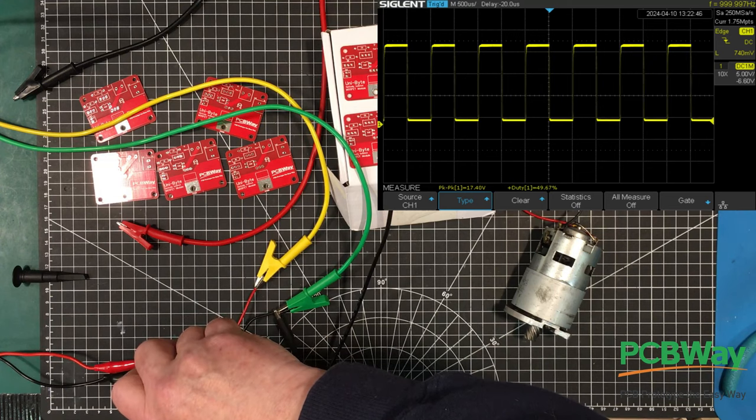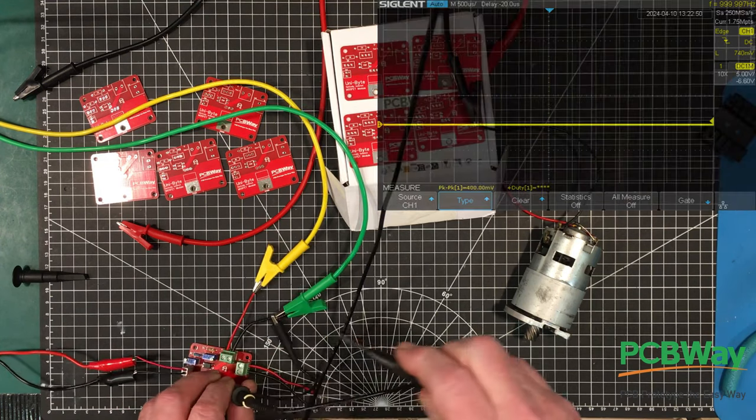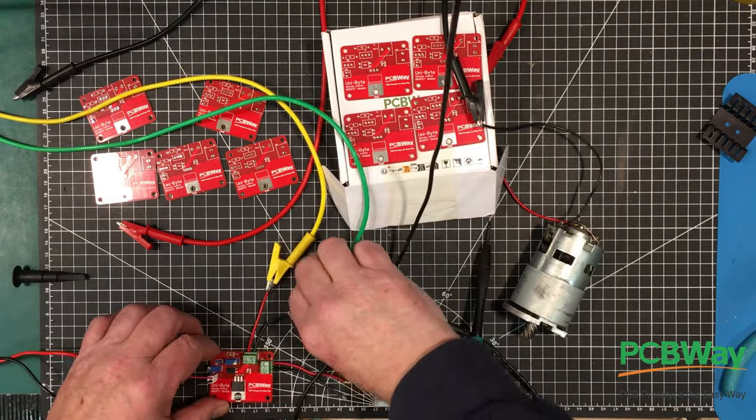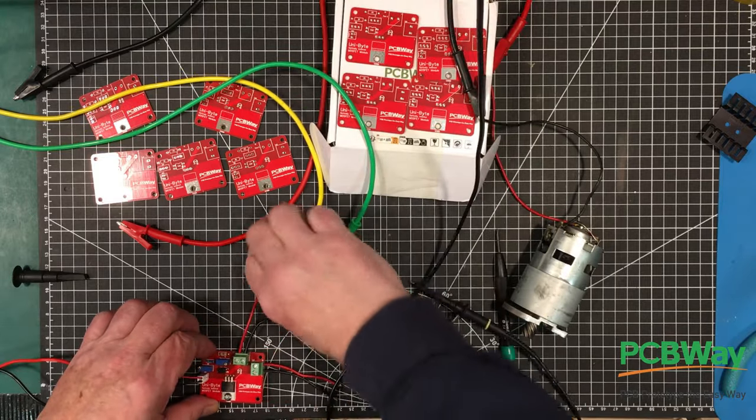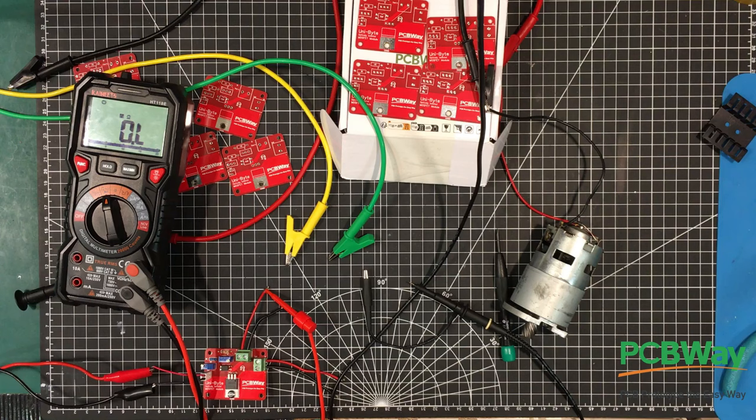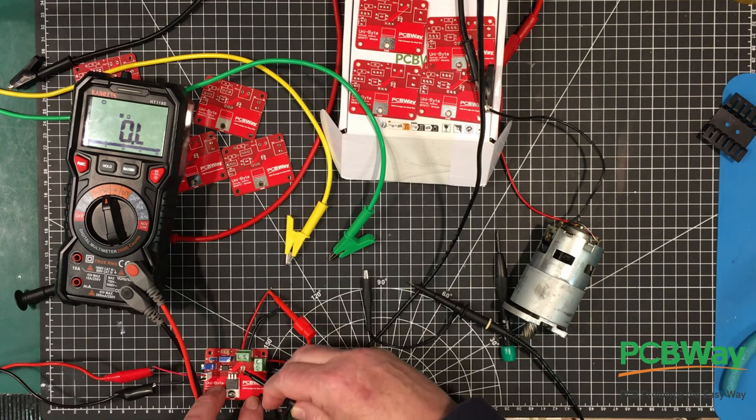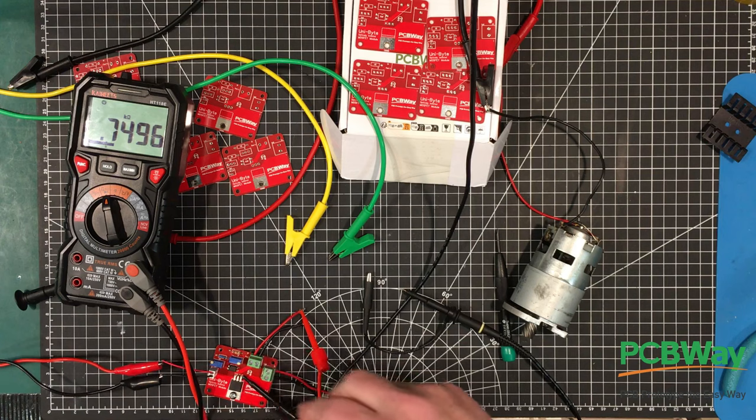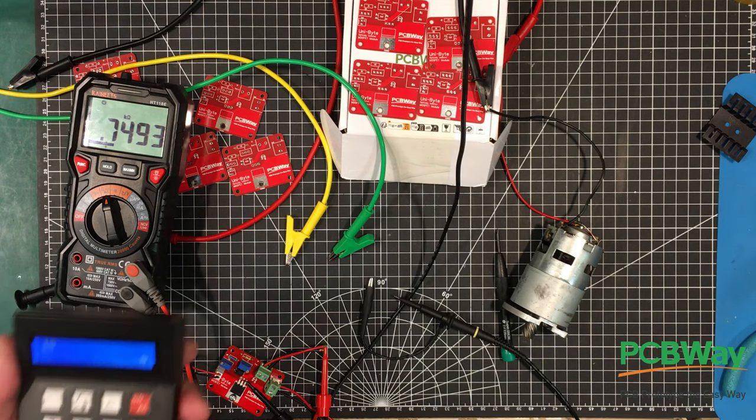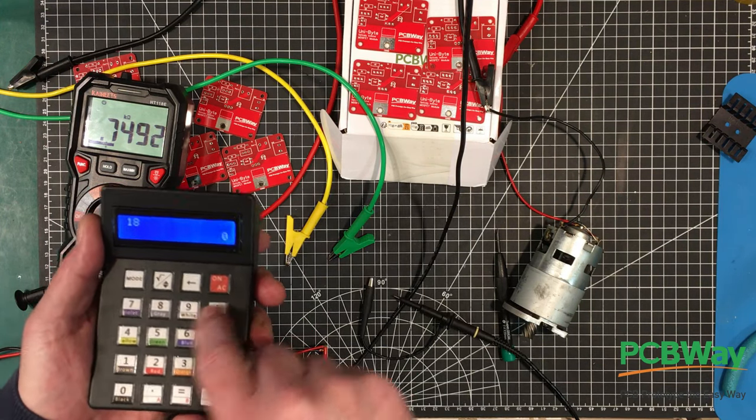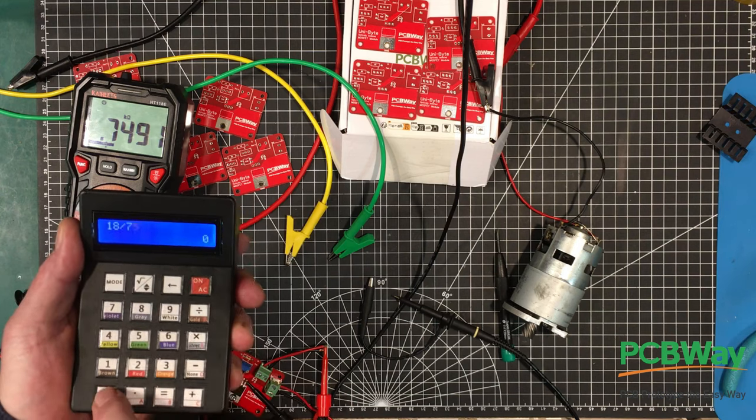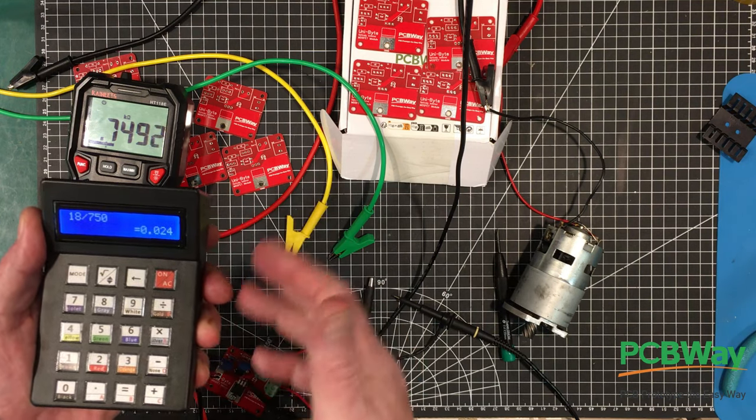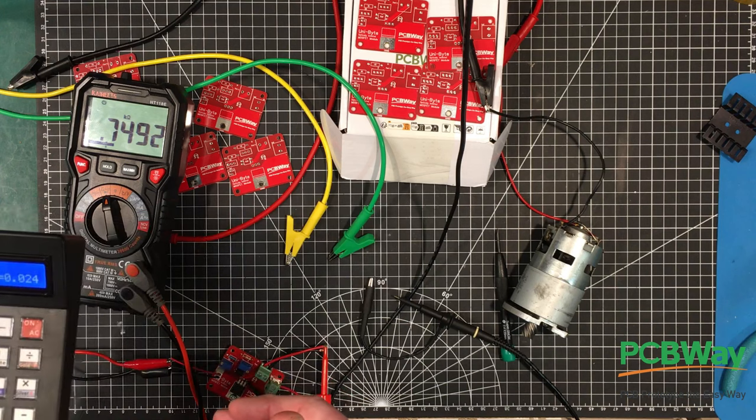So let's try 49.67 percent. And let's measure that resistance across the collector of the transistor there. One lead there and one lead here. So it's 750 ohms. So that's 18 divided by 750 equals, so we're running about 25 milliamps. So that's good. That should be fine.